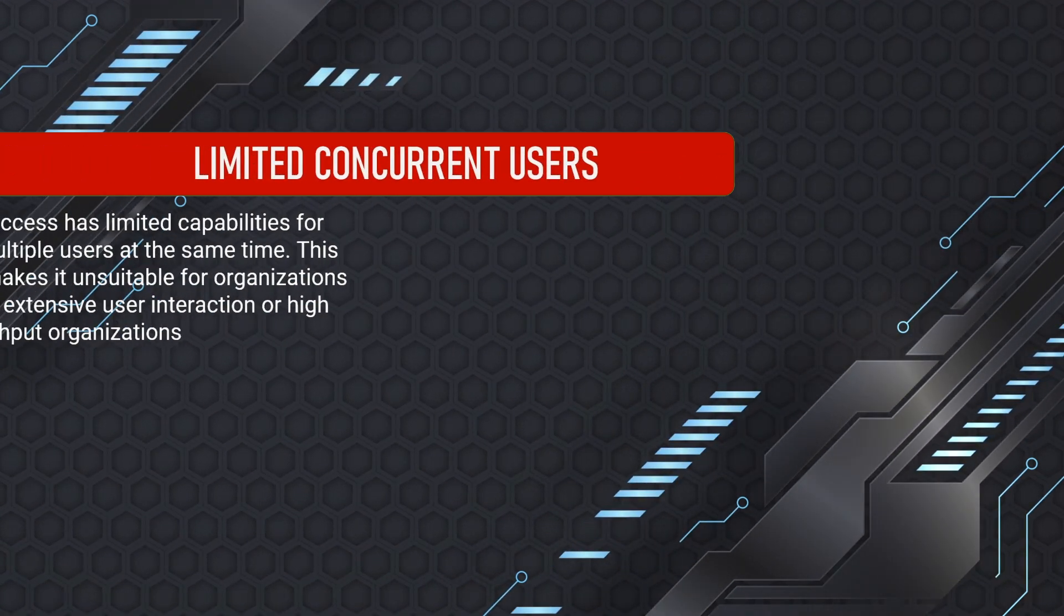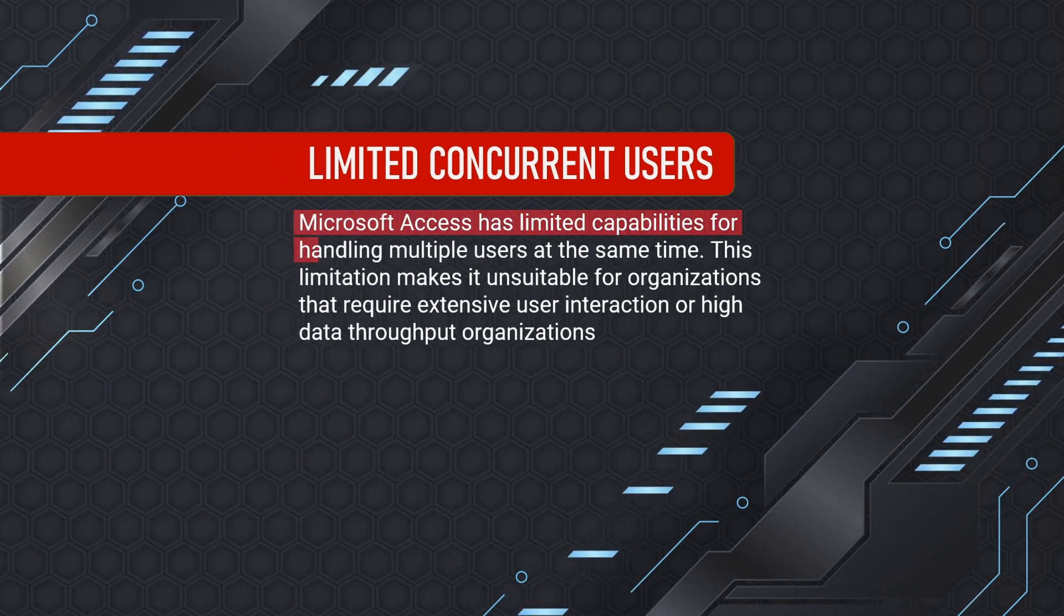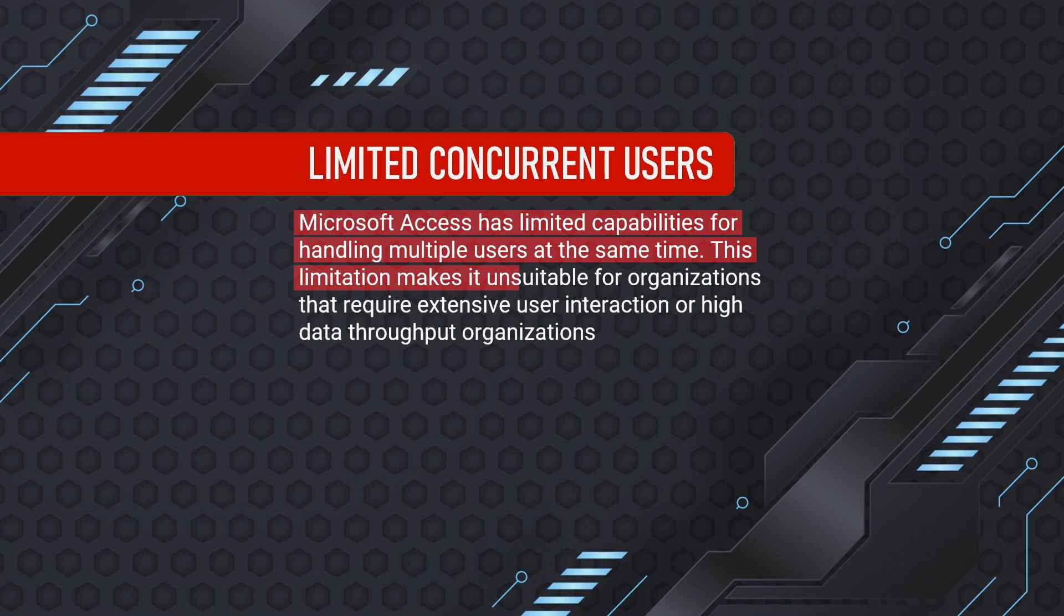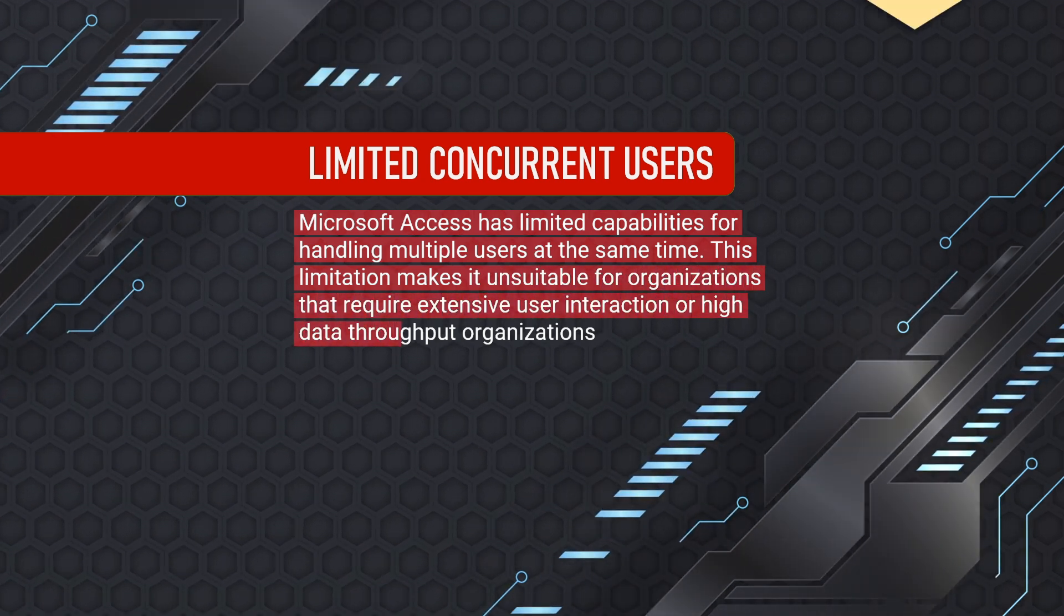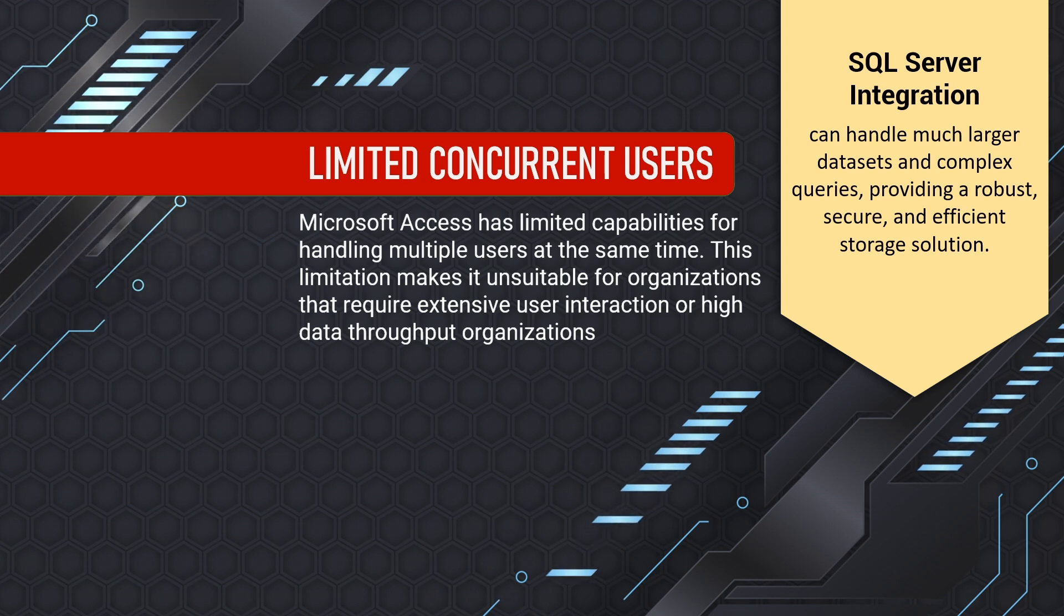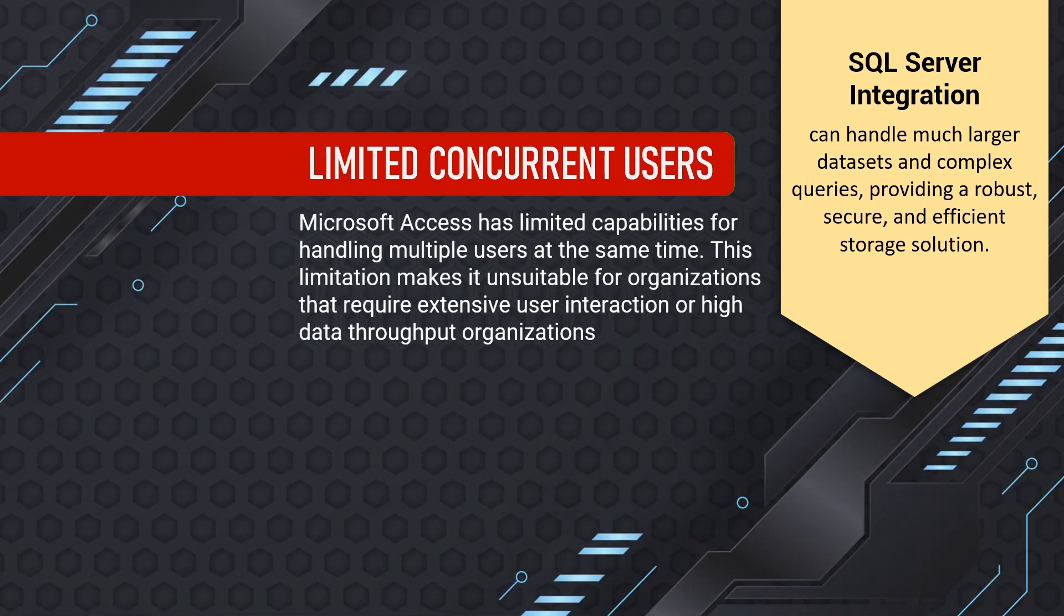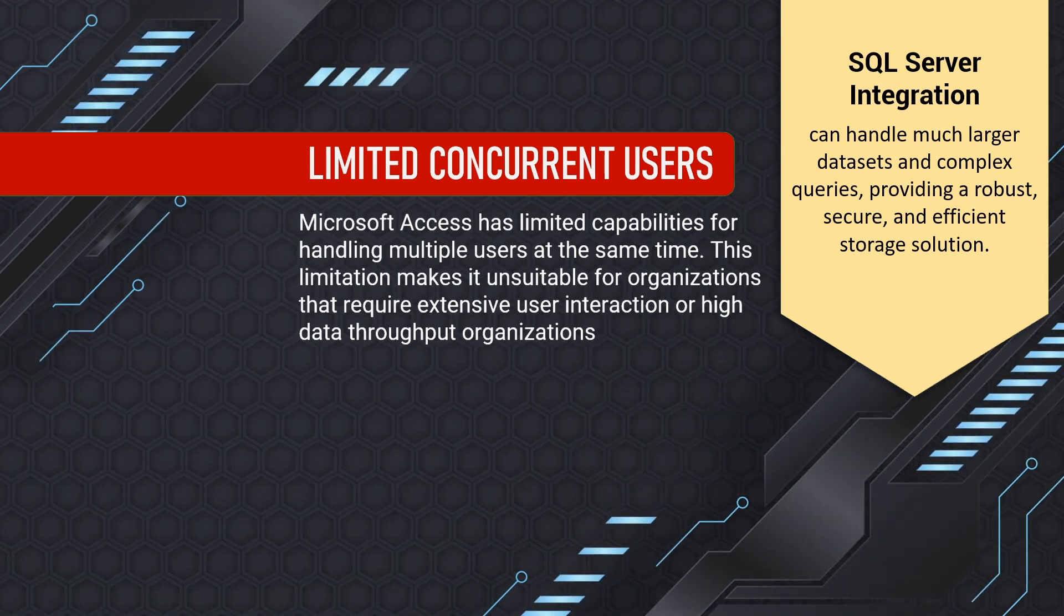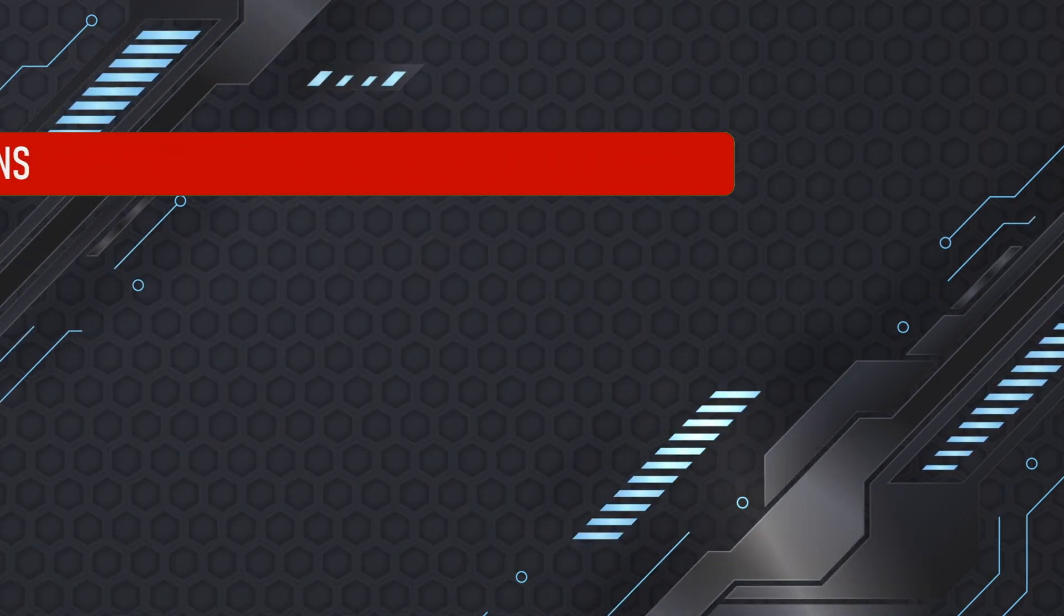Microsoft Access has limited capabilities for handling multiple users at the same time. This limitation makes it unsuitable for organizations that require extensive user interaction or high data throughput organizations. Here comes the SQL Server backend integration. It can handle much larger datasets and complex queries, providing a robust, secure, and efficient storage solution.